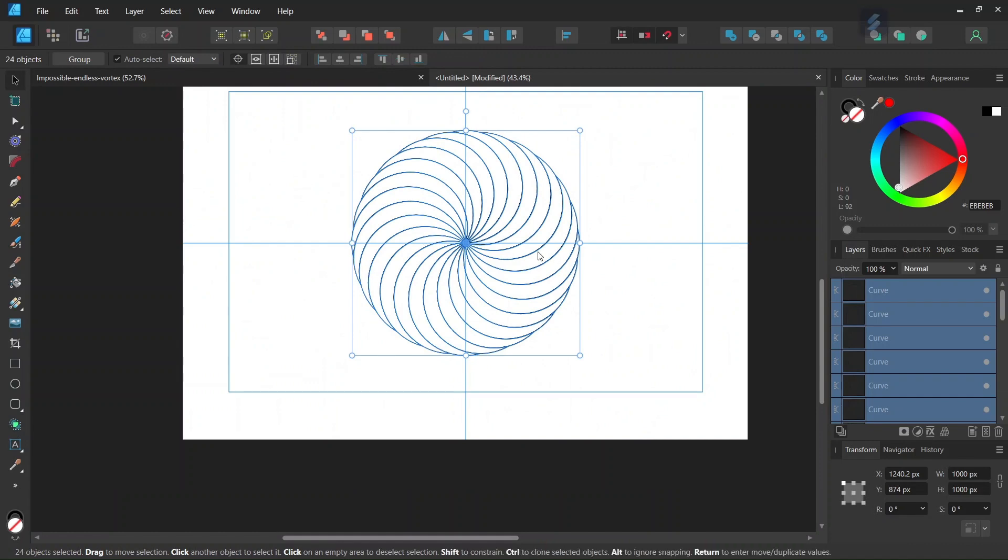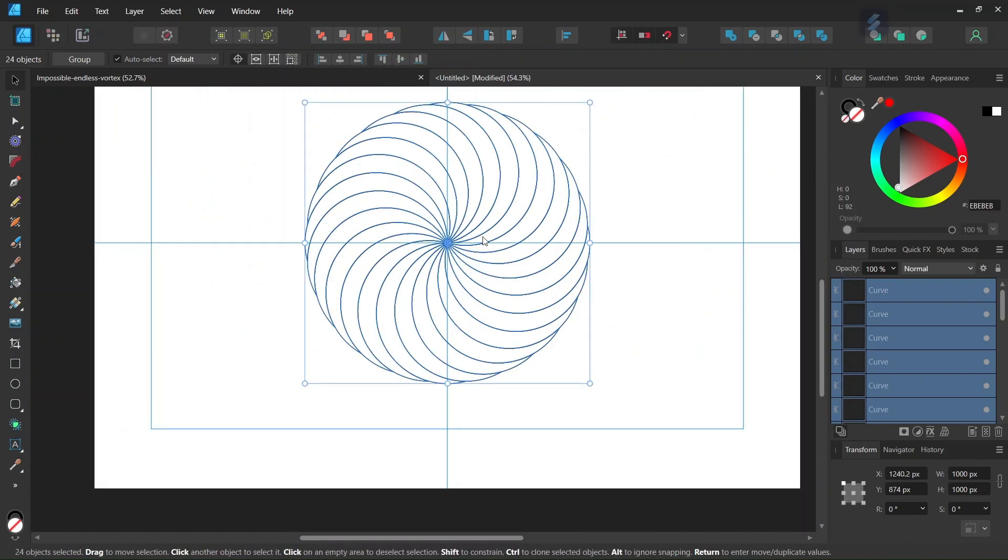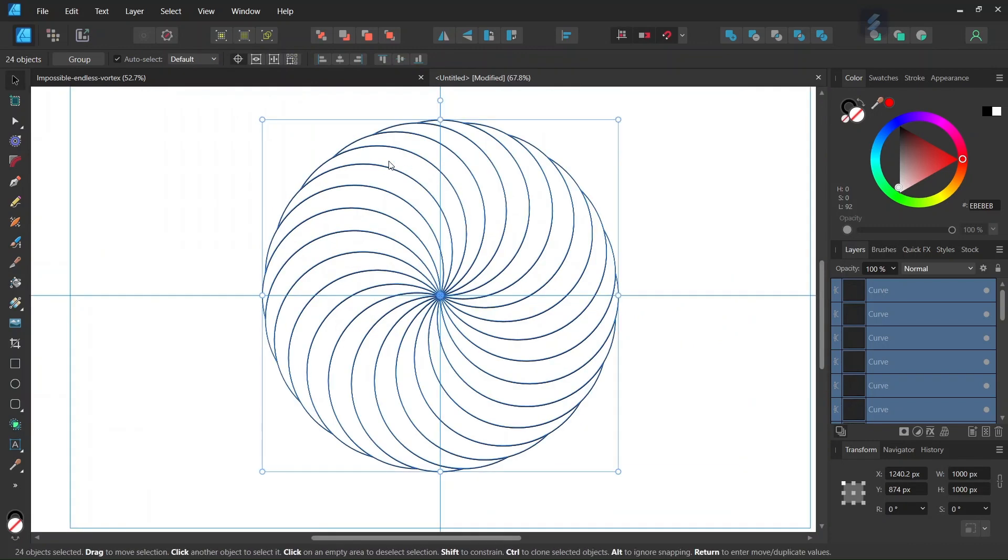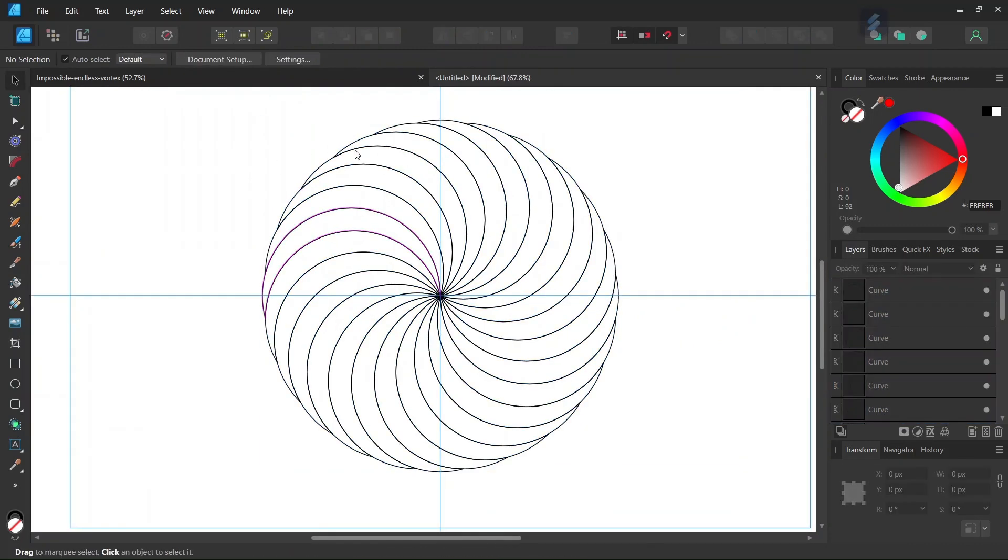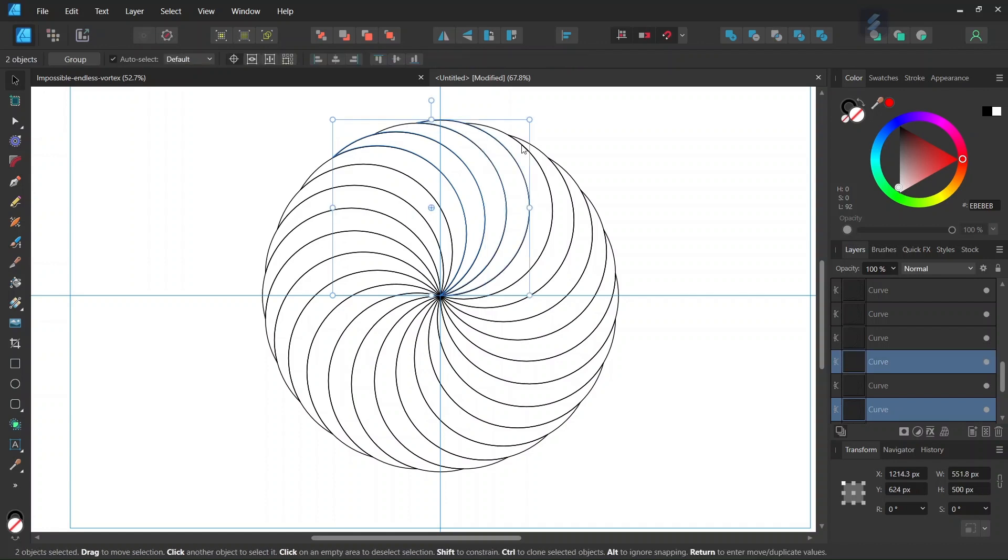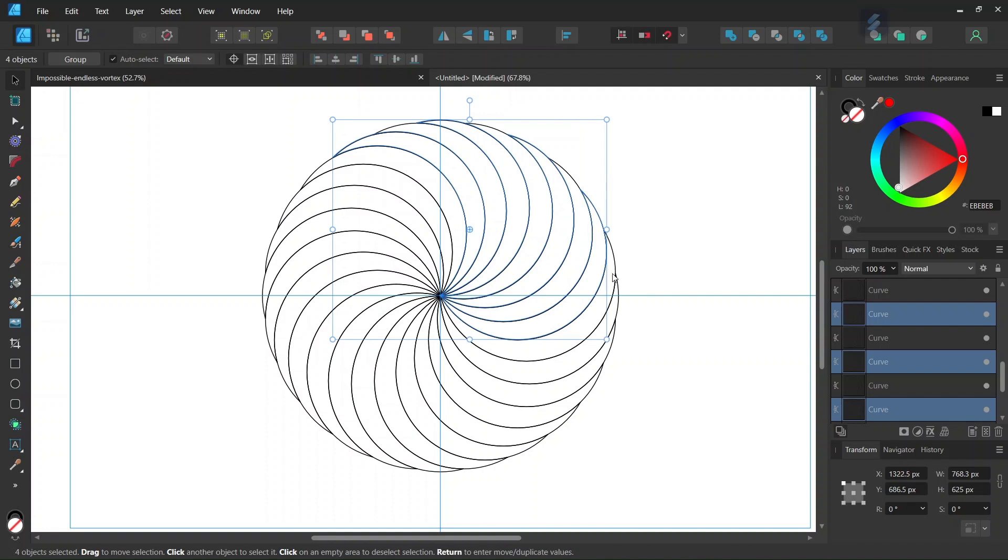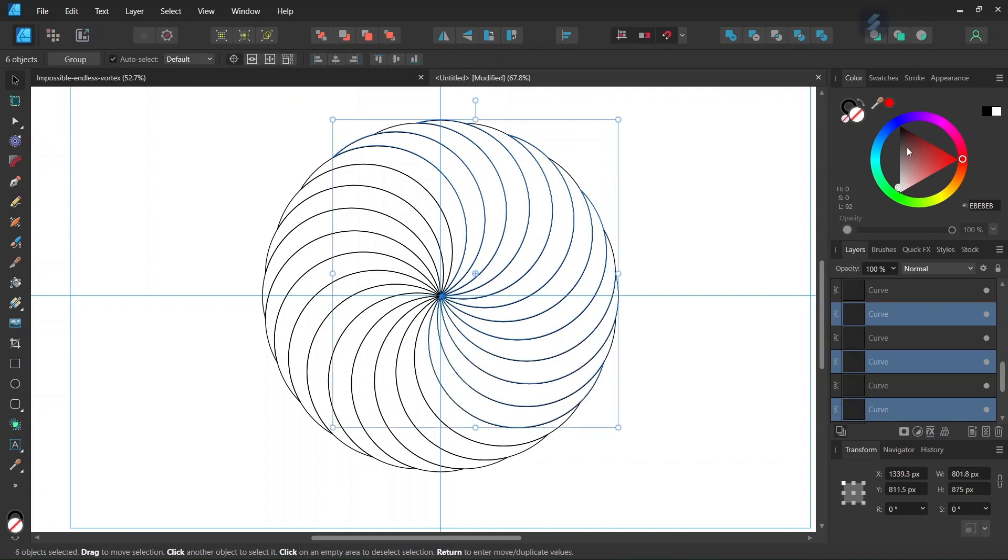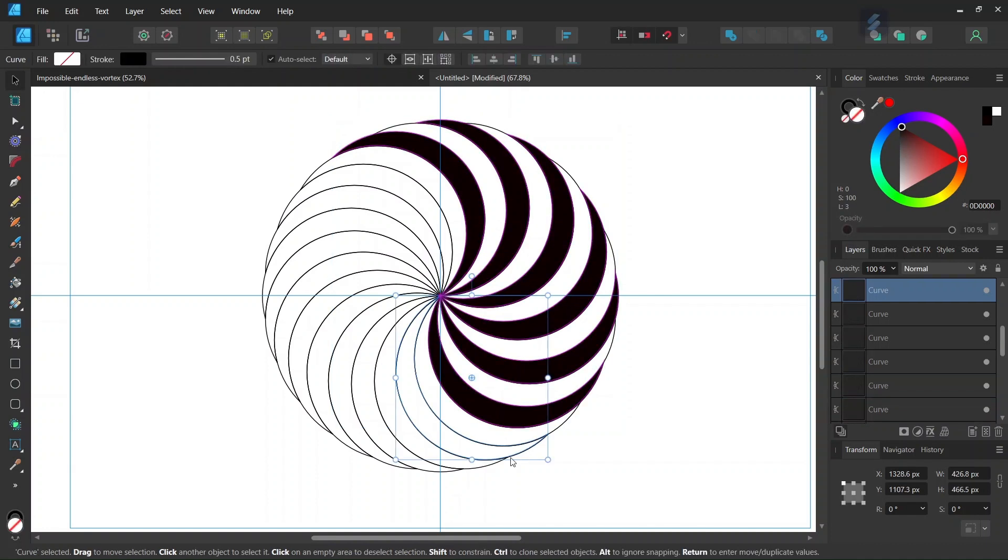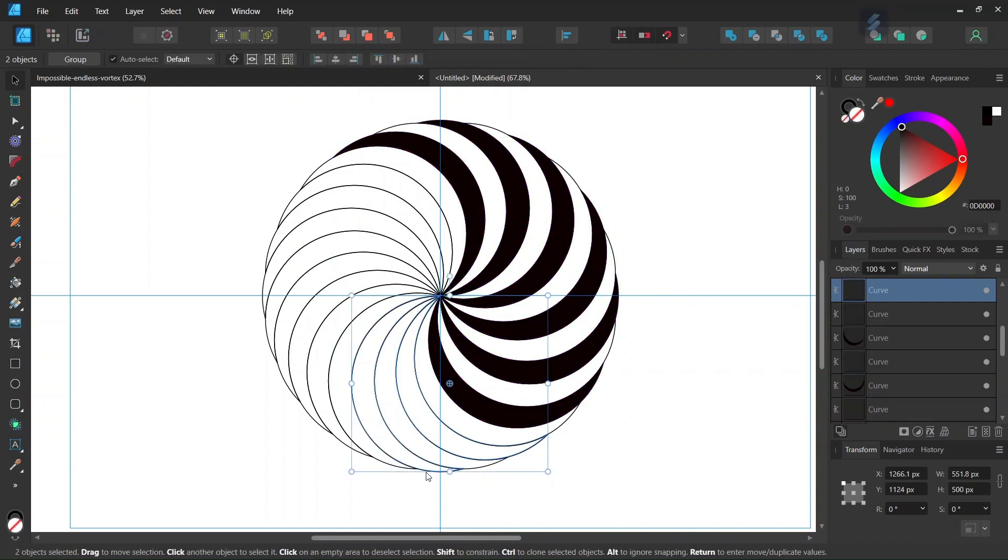Now we take the Move tool once we have selected all the branches of the spiral. We select one branch out of two while holding Shift and set the fill color to black.